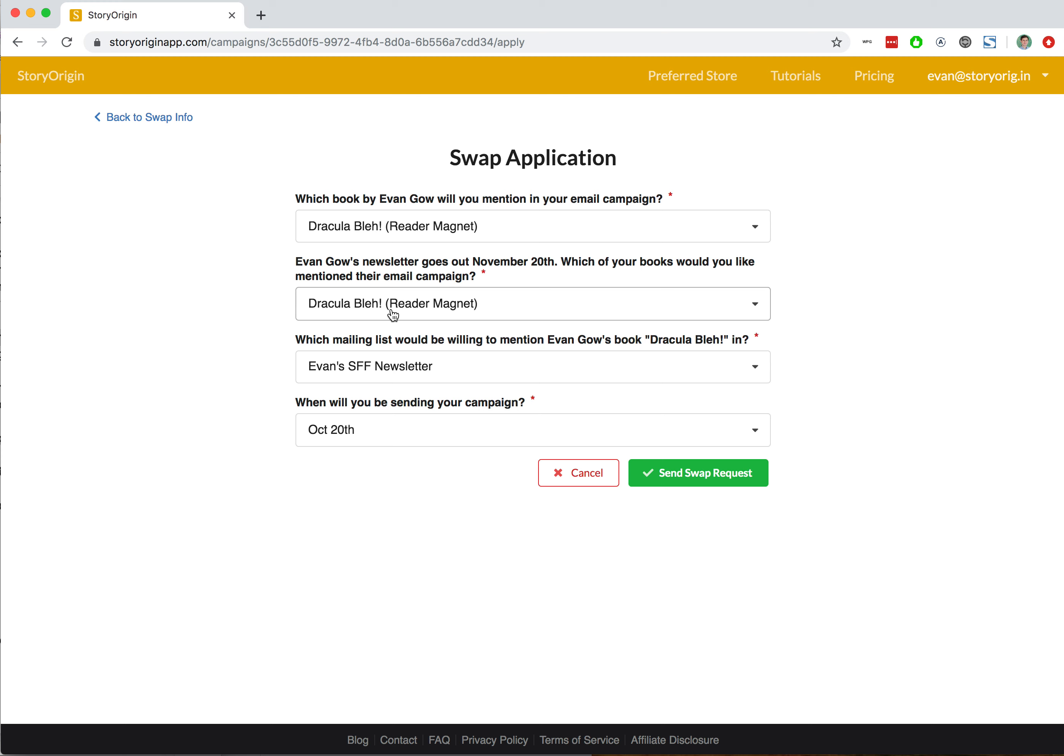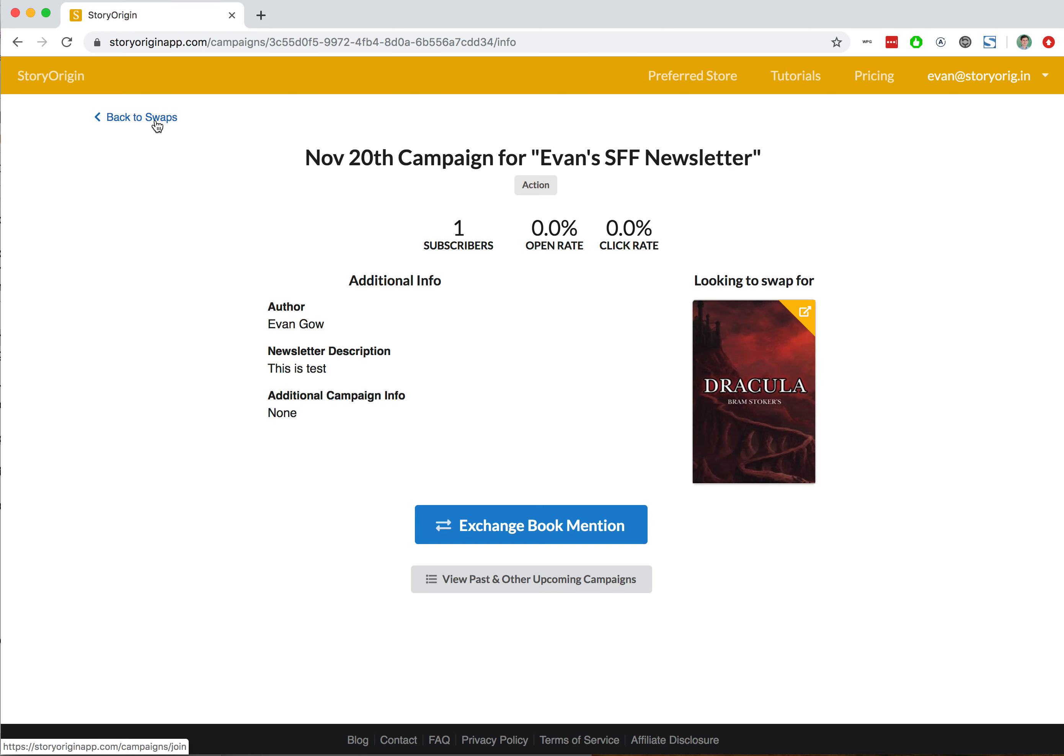swap request because we'd simply run into an error trying to swap with ourselves. But that's a quick demo of how you would apply for a newsletter swap.